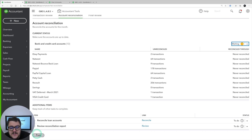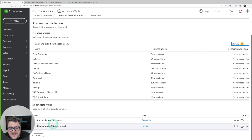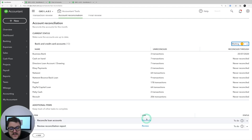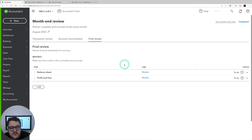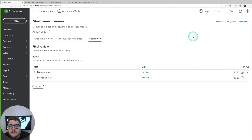We then get the option at the bottom to add additional items again. If you've got some account reconciliations you might want to put them in there and these are going to take you to your different areas within the accounts. Final Review gives you an opportunity to look at your balance sheet and profit and loss, and again you can say whether you're happy with them.